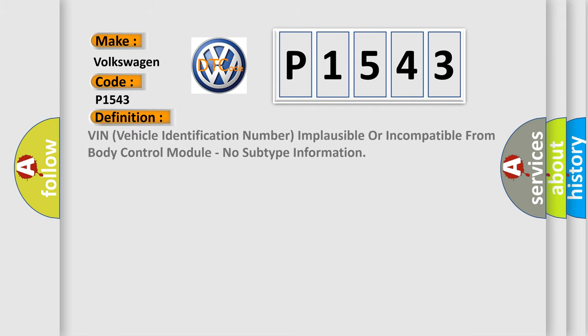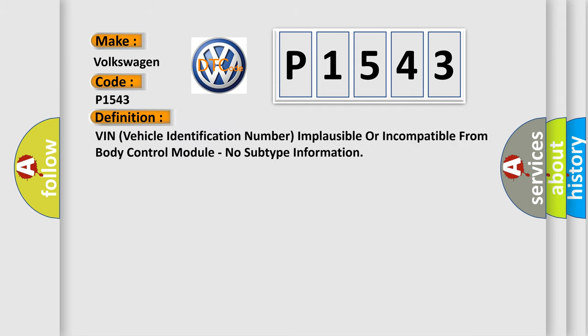The basic definition is VIN Vehicle Identification Number Implausible or Incompatible from Body Control Module, No Subtype Information.